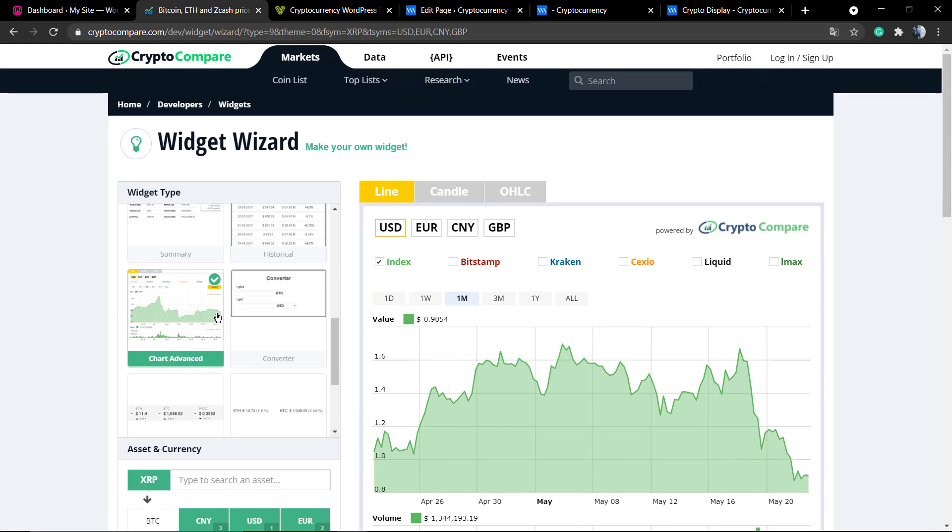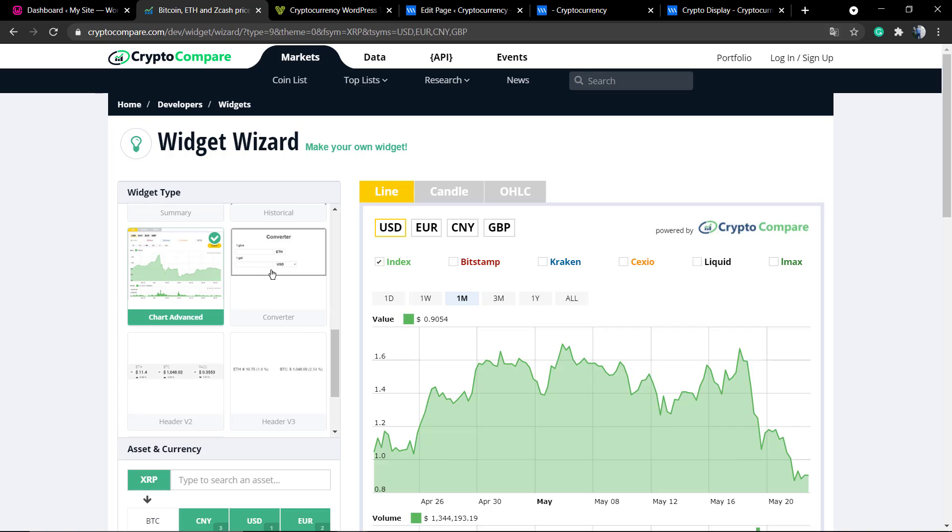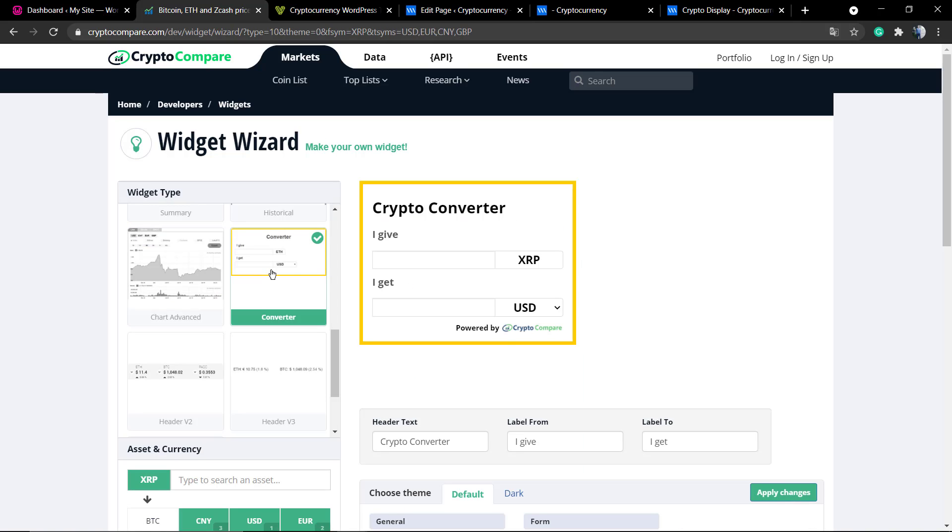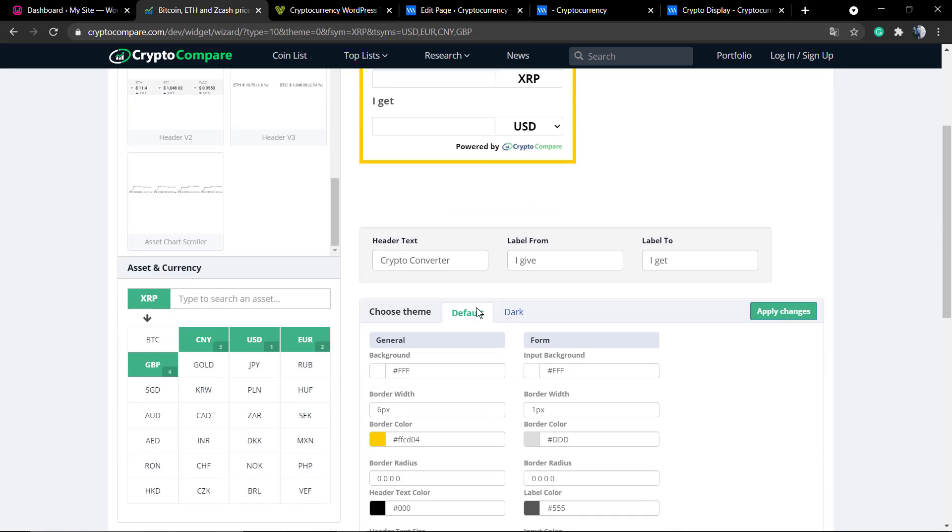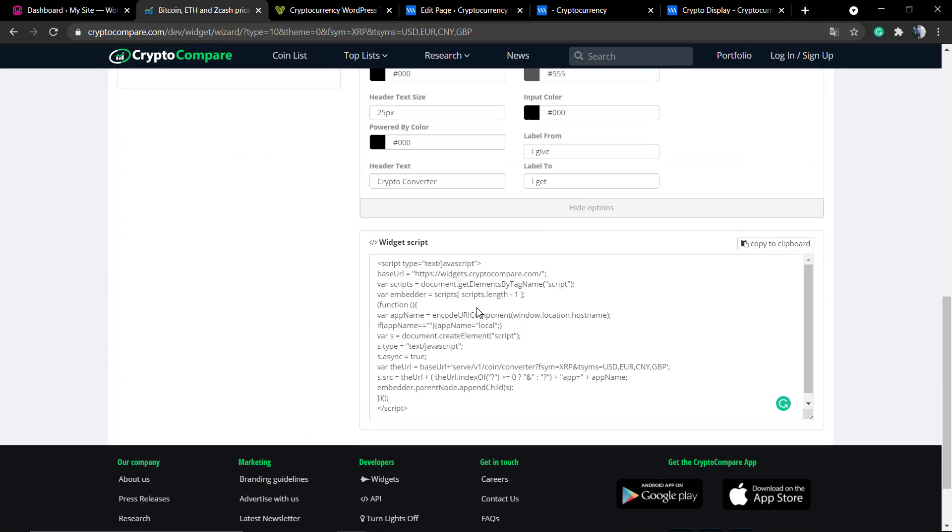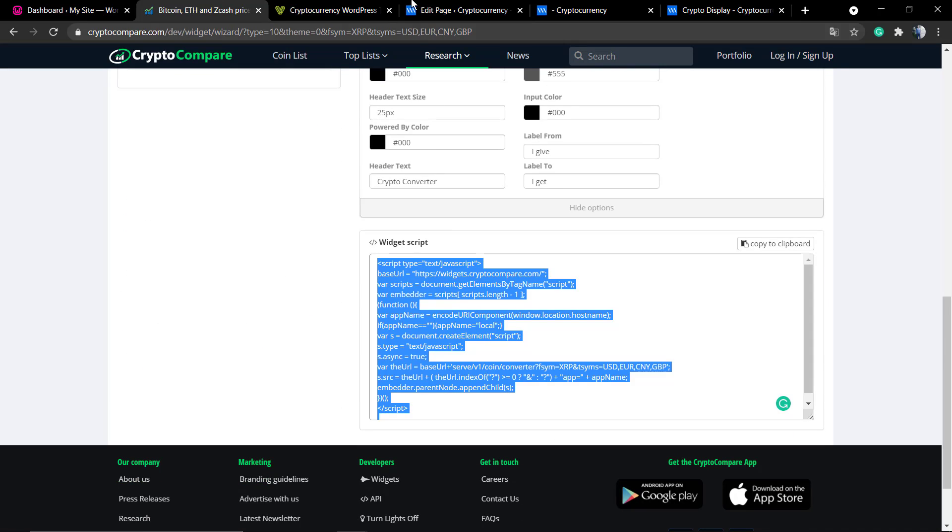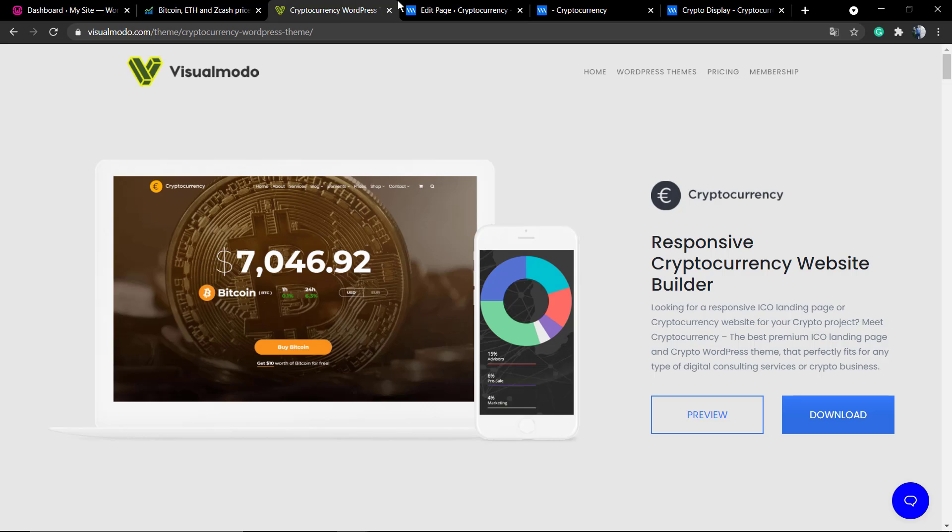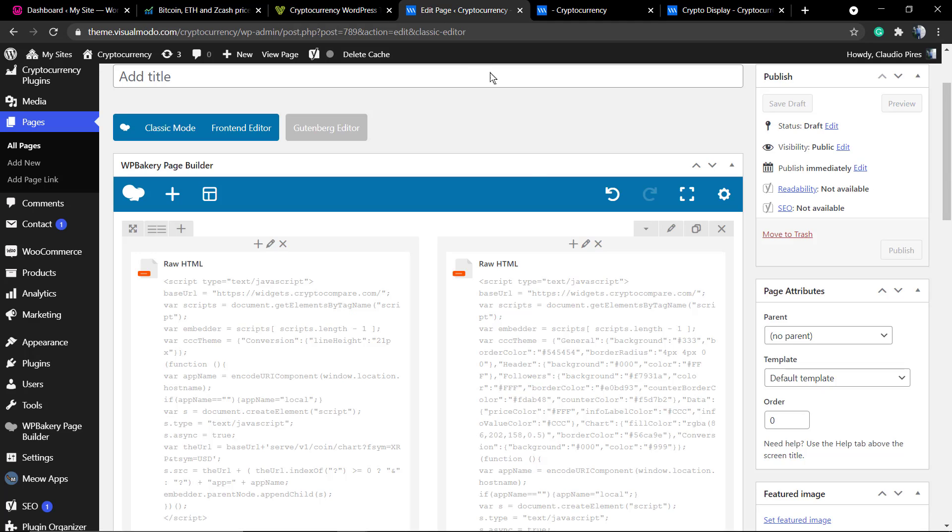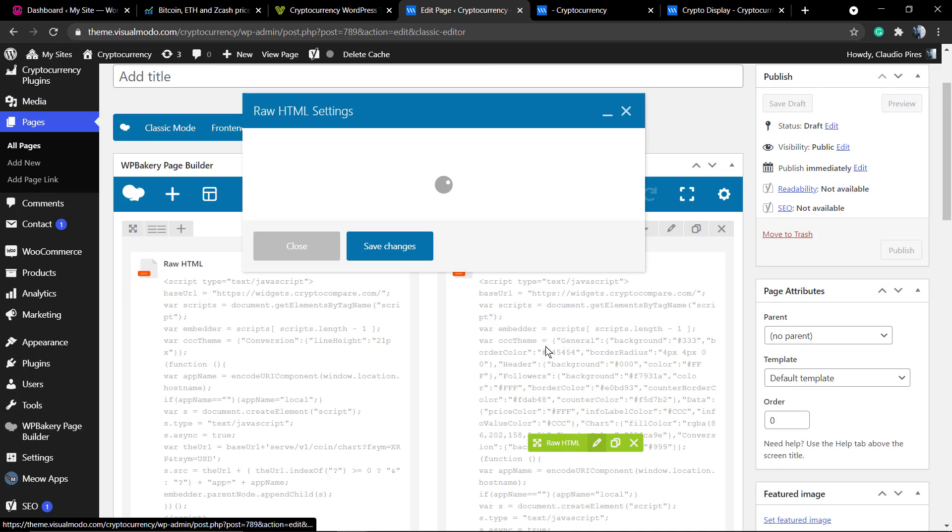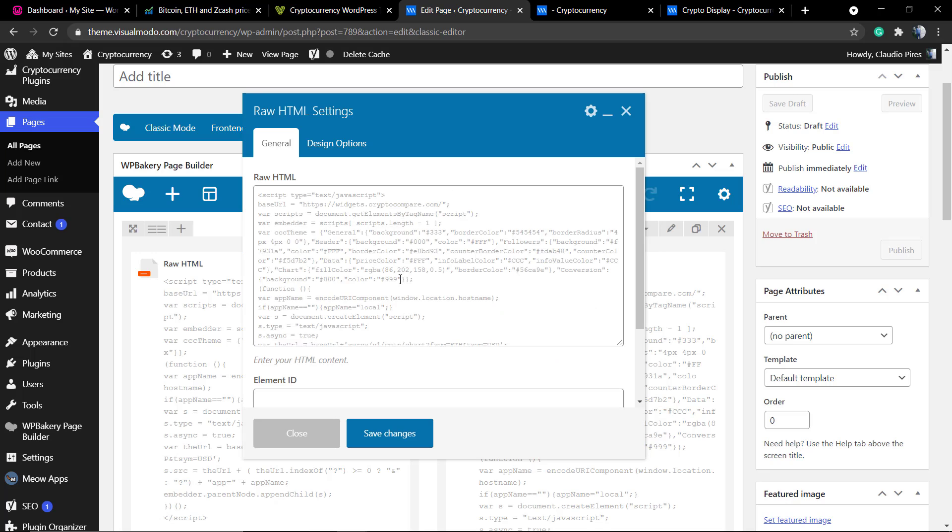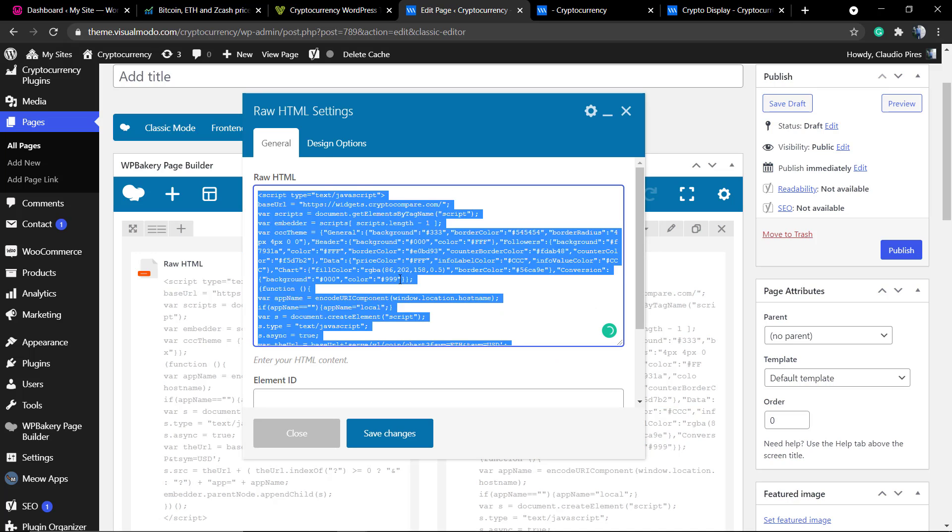Edit it in the case that you need. For example, here the crypto converter. Copy the code and post into your site as an HTML element. And that is it. I hope you guys enjoyed this video. Feel free to use the comment section below in the case that you have any questions. Don't forget to check out the VisualModel.com portfolio of amazing WordPress themes with full compatibility to embedding features.